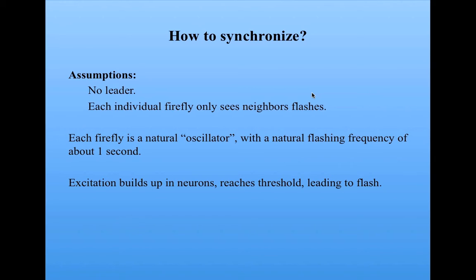That occurs because of brain activity. Excitation builds up in its neurons, reaching some threshold, which leads to a flash. So there's a natural timing for this.